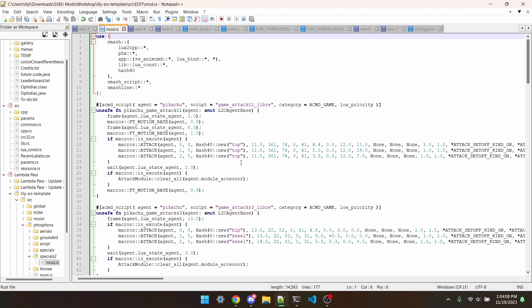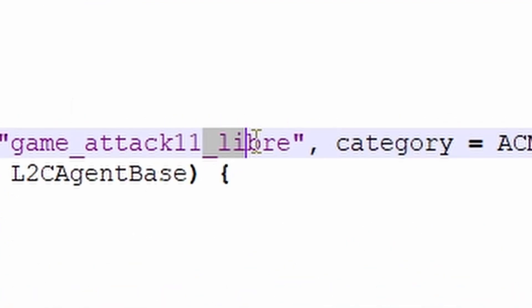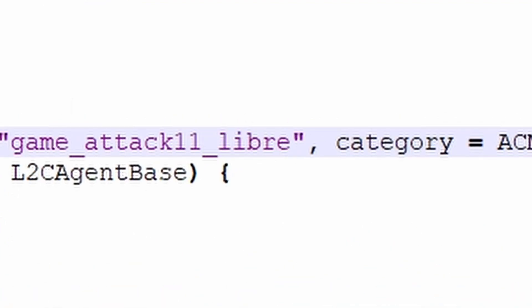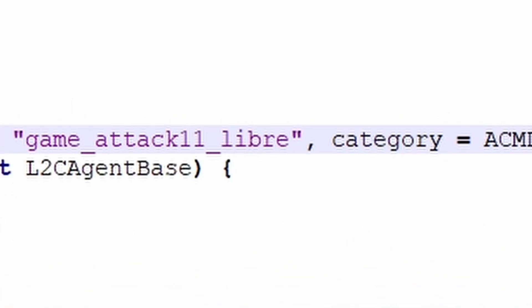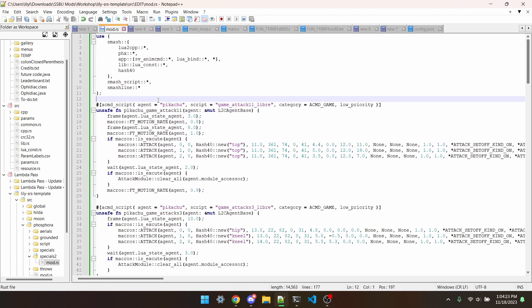All that's different about these scripts is the fact that they all have underscore Libre added to the end of their names. What I'm doing is actually defining a completely different script. This technically is no longer the script for Pikachu's jab.